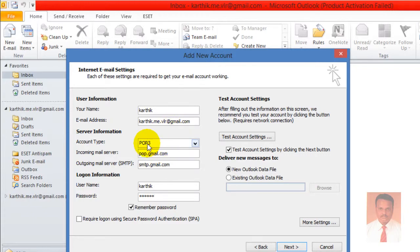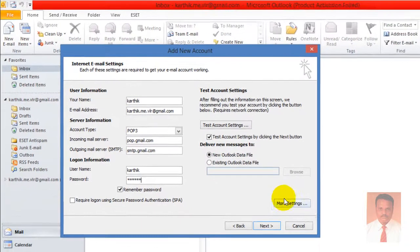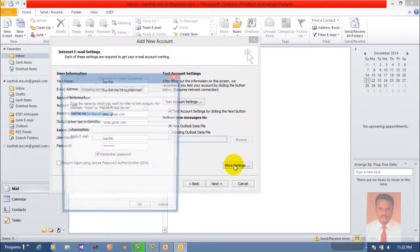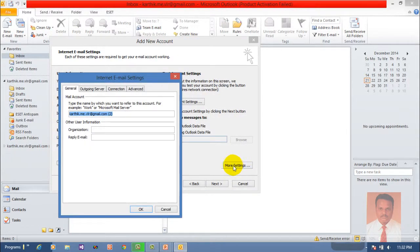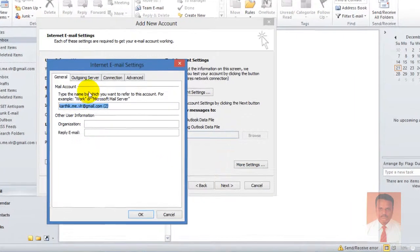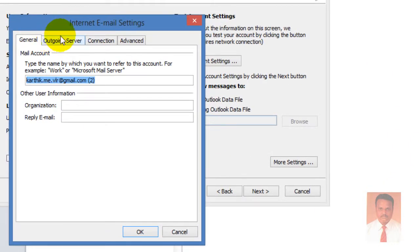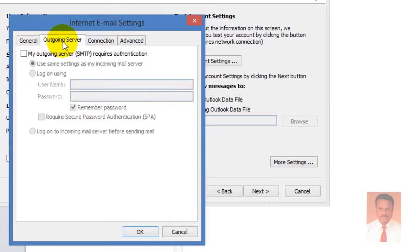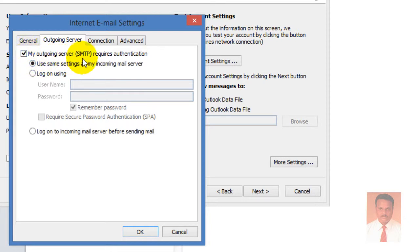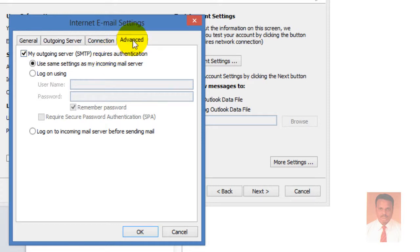After completing all the tasks, click on More Settings and navigate to Outgoing Server tab. Click on 'My outgoing server (SMTP) requires authentication' and then navigate to Advanced tab.